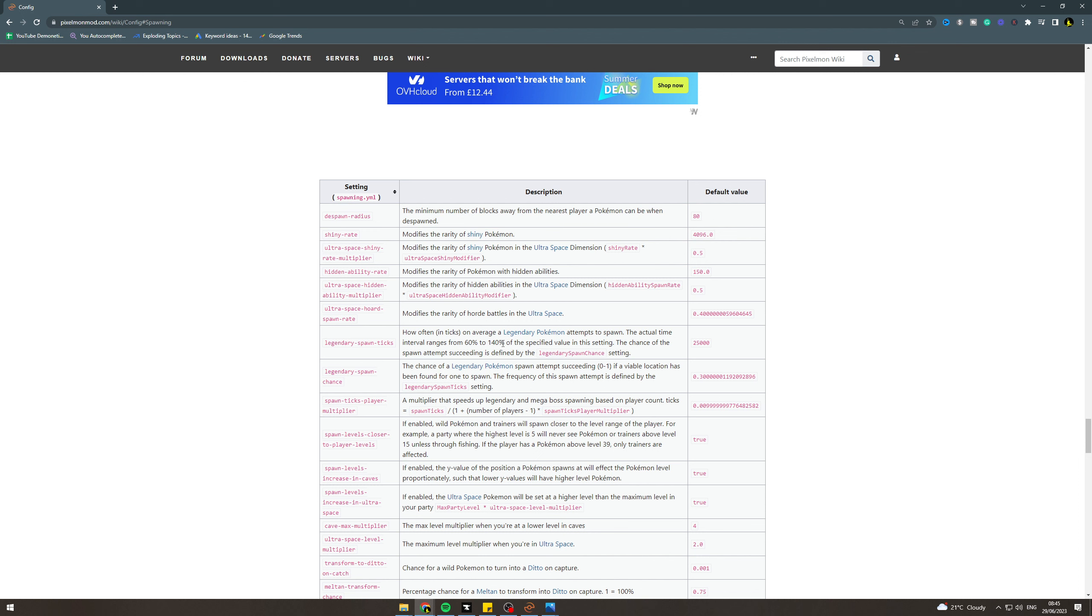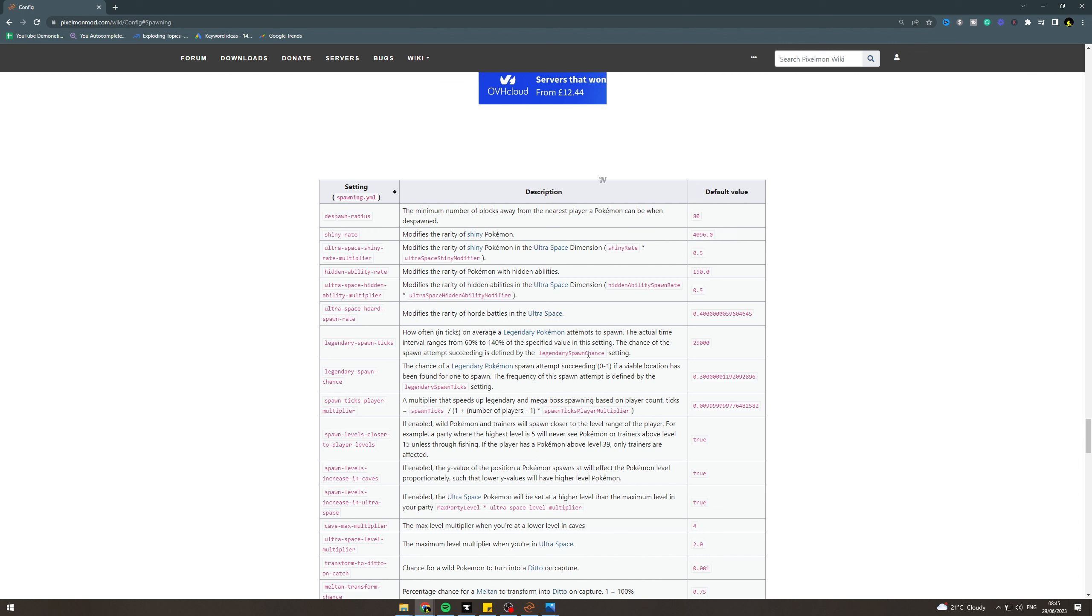You could also edit this one as well. One is going to be, I'm pretty sure, 100% of times. Zero is going to be never. The default is this, so you can change this to one if you want, and that will spawn even more. Anyway, now that we've got this information, we can use this to increase the spawn rates.